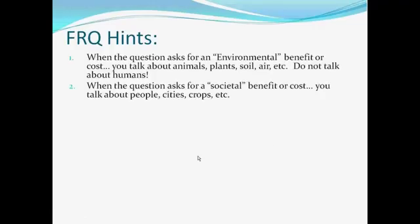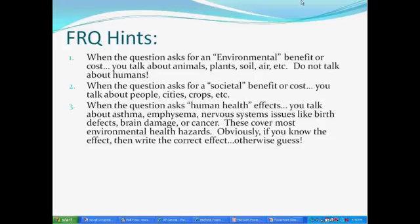If it asks for a societal benefit, now you want to talk about people — people's happiness, jobs, family, enjoying nature, human health. When it asks about human health effects, make sure you talk about the body. If you don't know the specific effect of a chemical, I tell my kids to flip a coin between neurological damage and cancer. Most chemicals fall into one of those two categories, so you're at least at a 50/50 chance rather than leaving it blank.